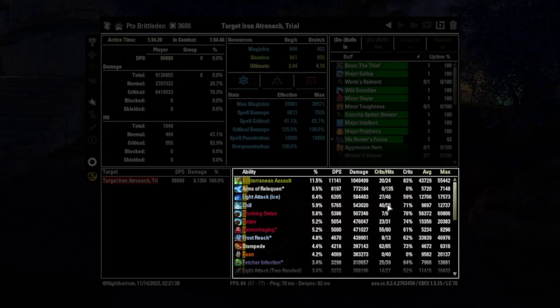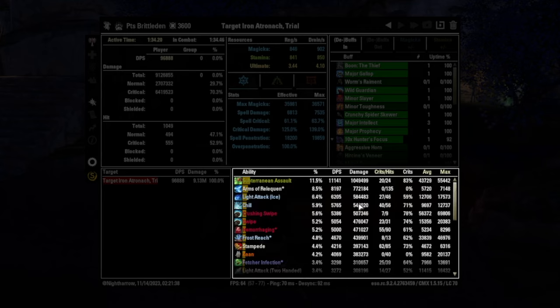The percentage of your overall damage that they contributed, the total damage, critical hits, the maximum damage, average damage you did with that skill, and so on and so forth.